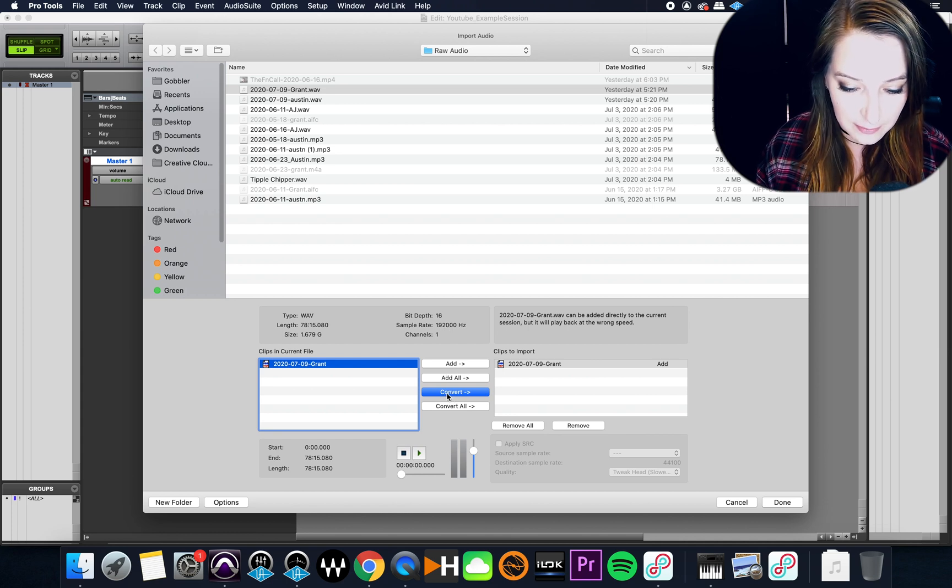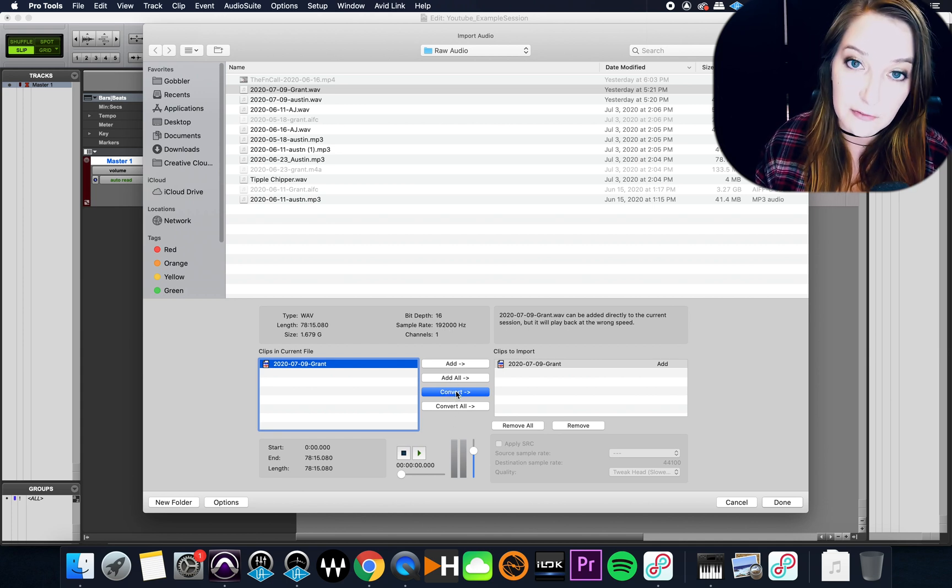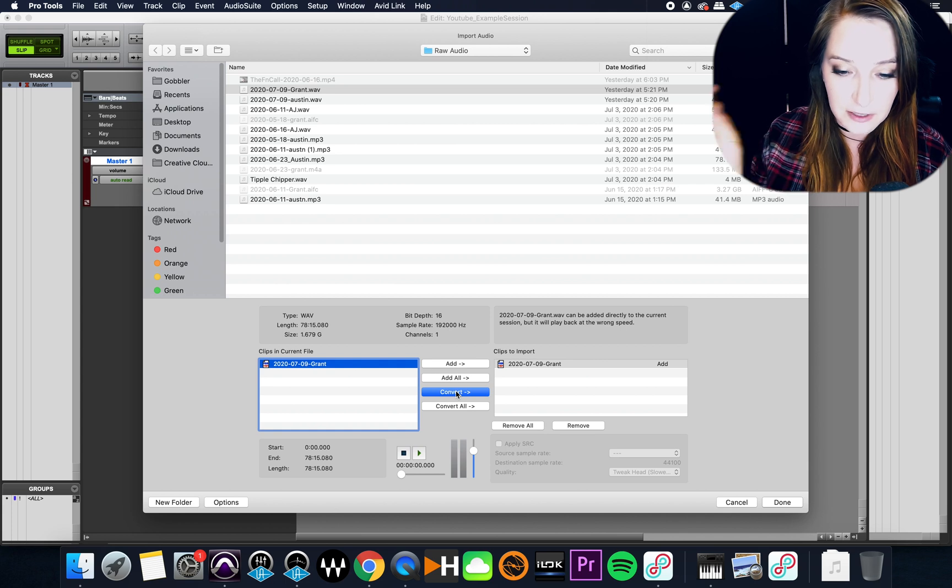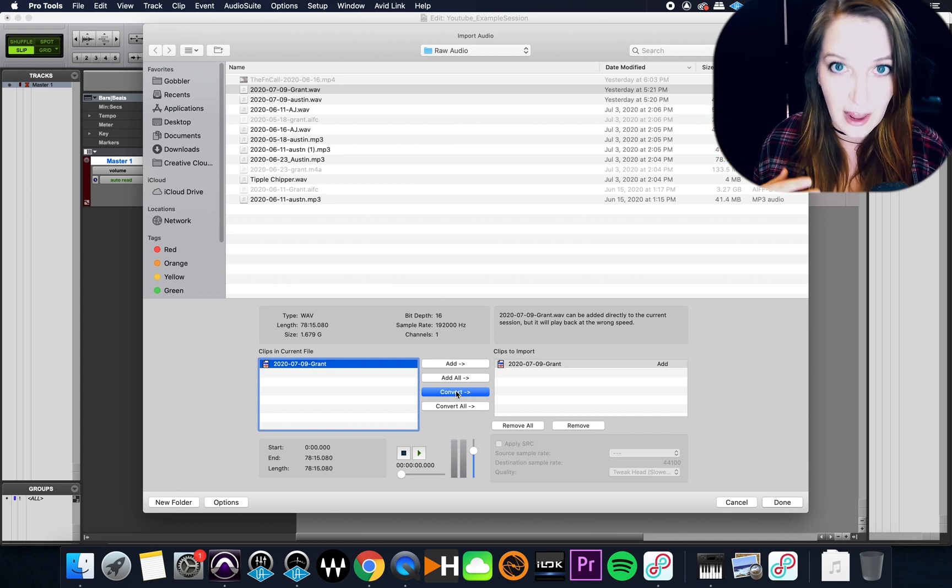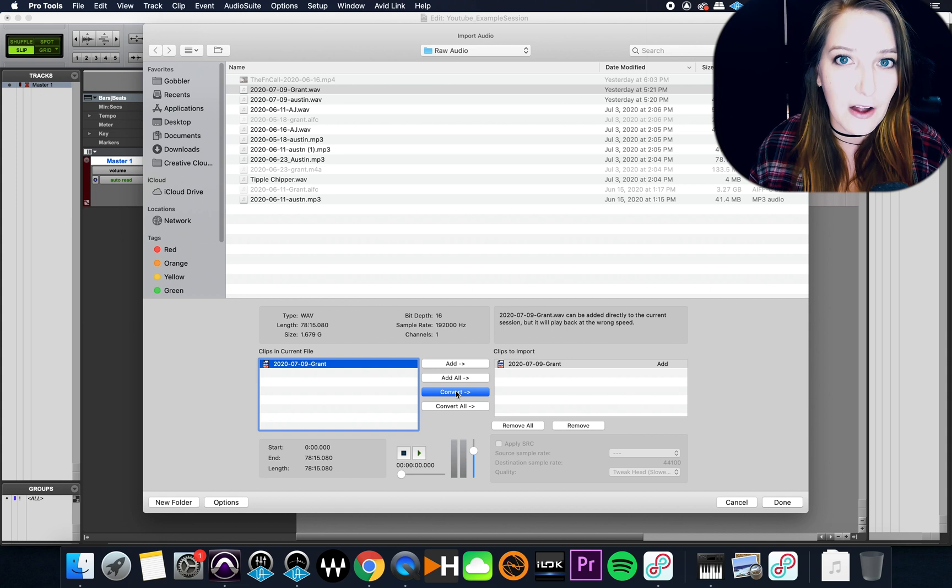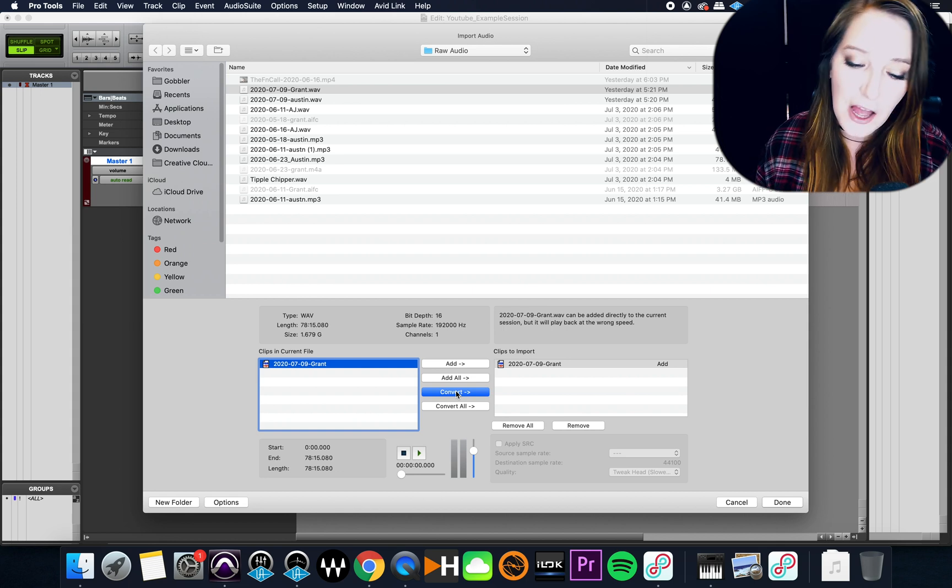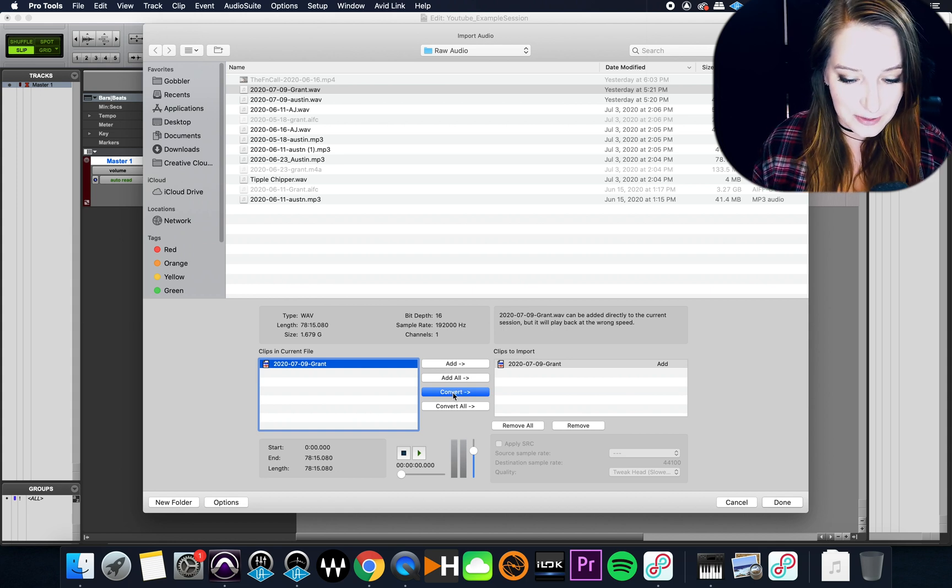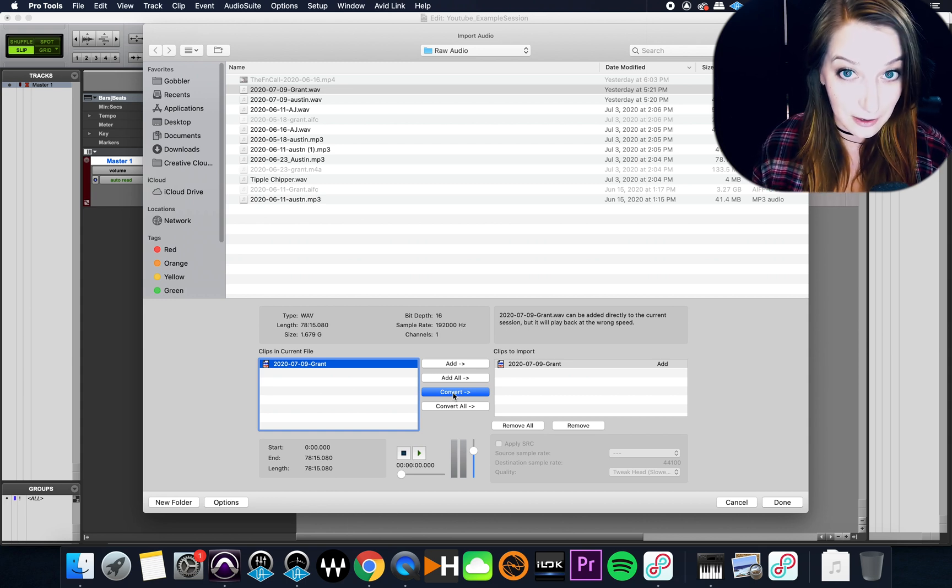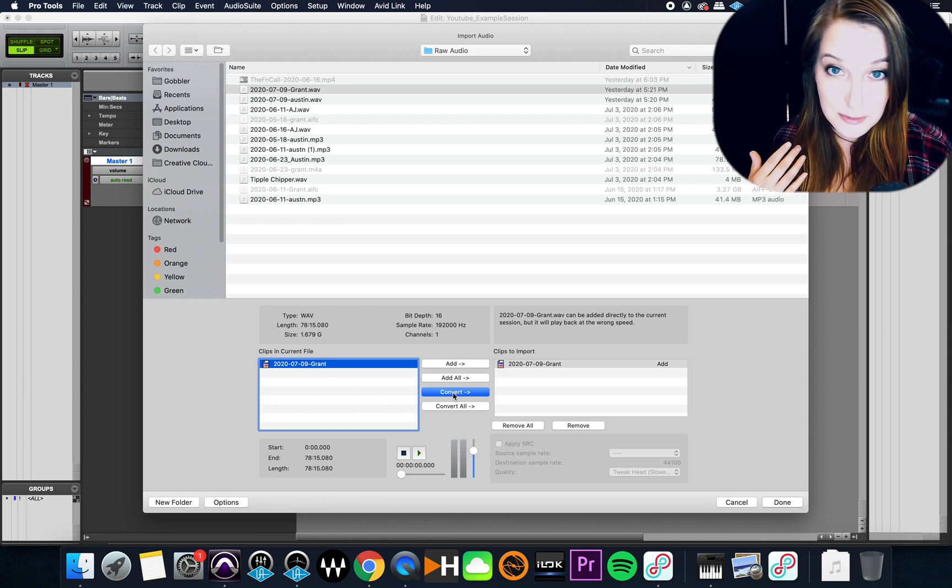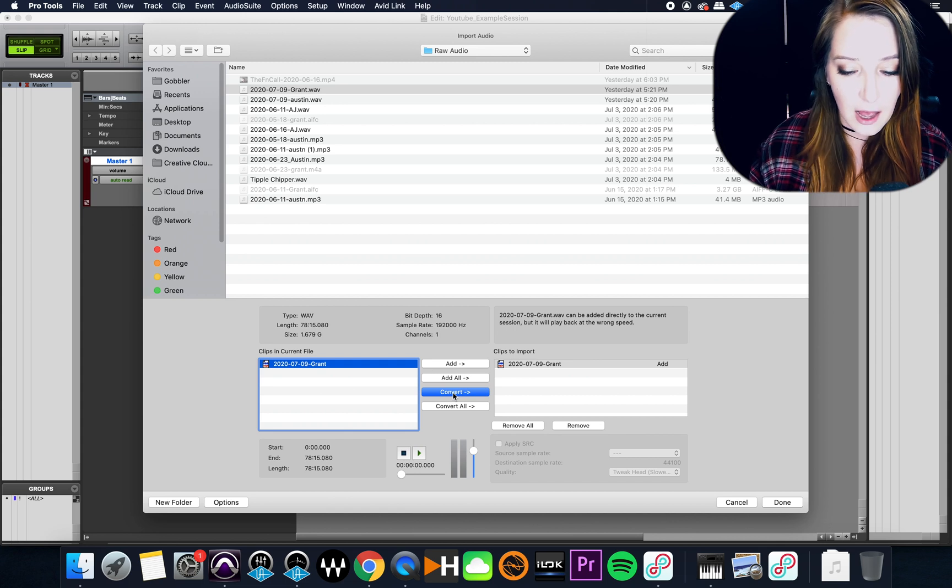So normally what I would recommend doing is either hitting copy or convert, and that then either converts, or if it's the same sample rate and bit depth and everything, it'll just copy your audio file over into your audio files folder. But what I would always recommend is if you have the option of converting, you pick convert, because then it's converting it to the same sample rate as your session.